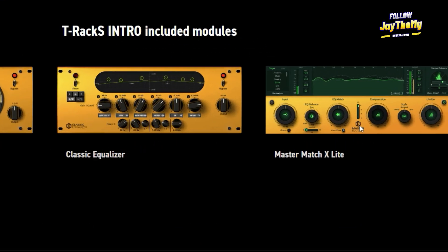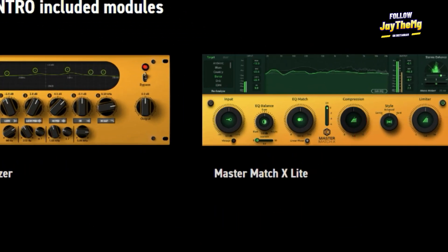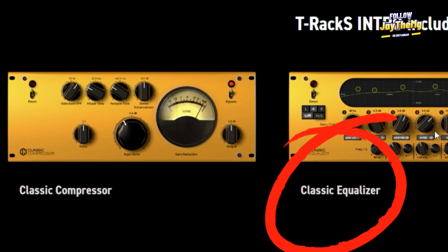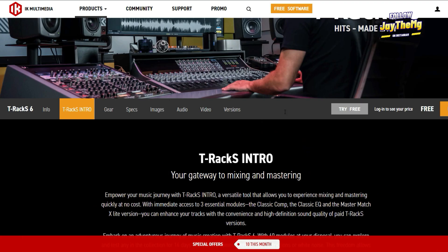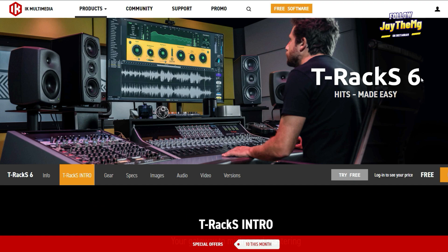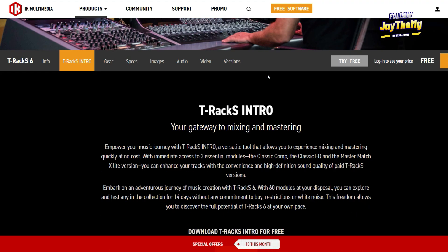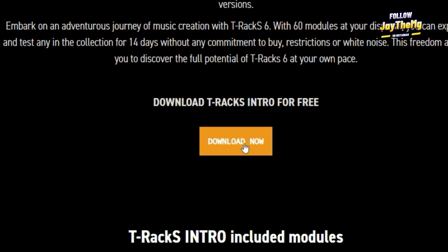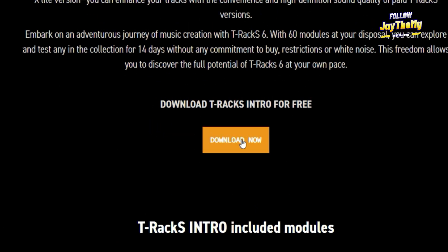You've got the master match and this compressor here, classic EQ and stuff. If you decide to upgrade and need more plugins in there, that's up to you — you can do that later on. When you scroll all the way down here, you'll see a download button. Just click on that.